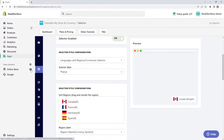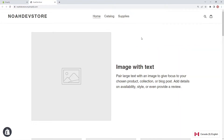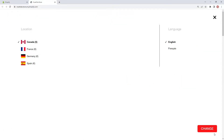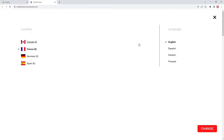So let's check it out on our store. Going down to the selector on the bottom right, we can see Canada, dollars, and English. But if we click on it, we can see all of our different regions and different languages. With Canada and dollars, I can choose English or French. If I click on France as a region, which is using Euros, I can choose from four different languages.